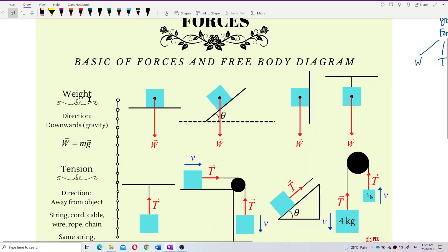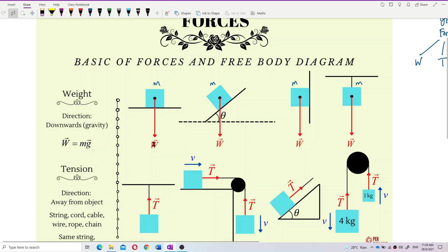Weight is because of mass. If a question gives you the mass of an object, then it must have weight. Weight is always directed downwards — no matter whether the surface is horizontal, inclined at an angle, or vertical — because gravity always acts towards the center of the Earth.